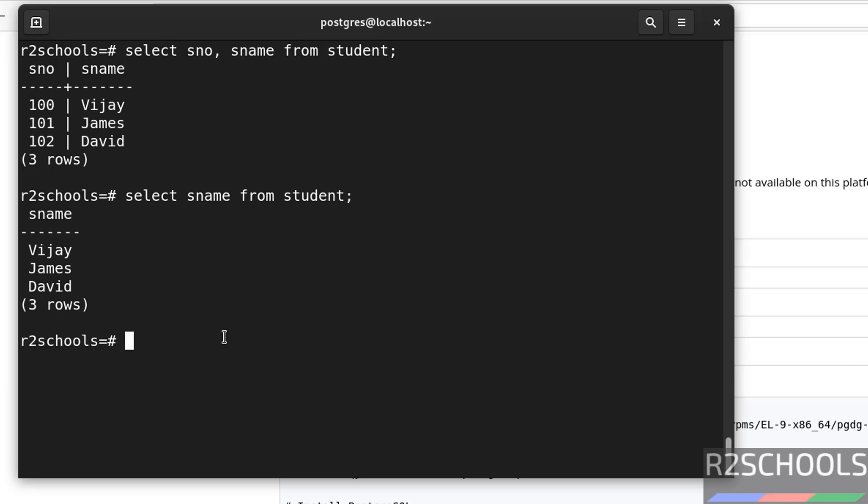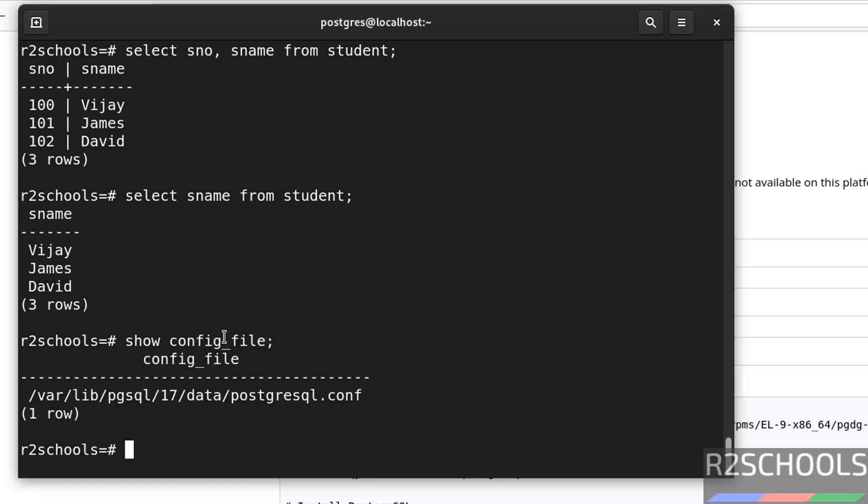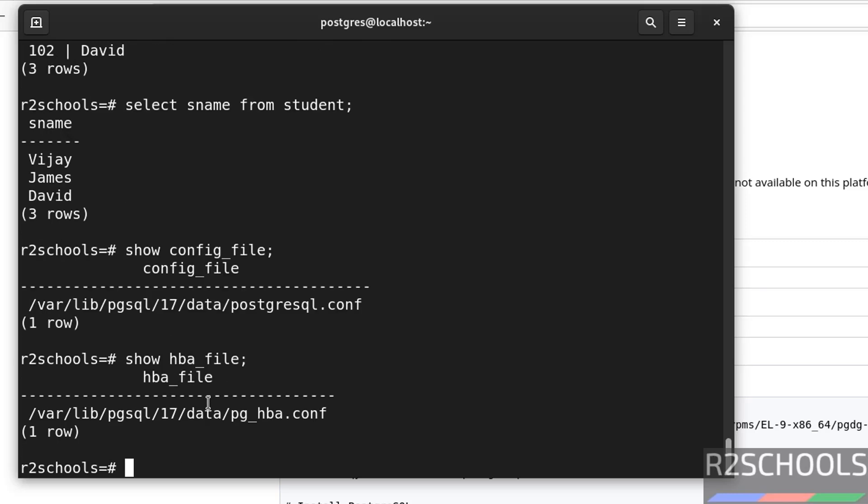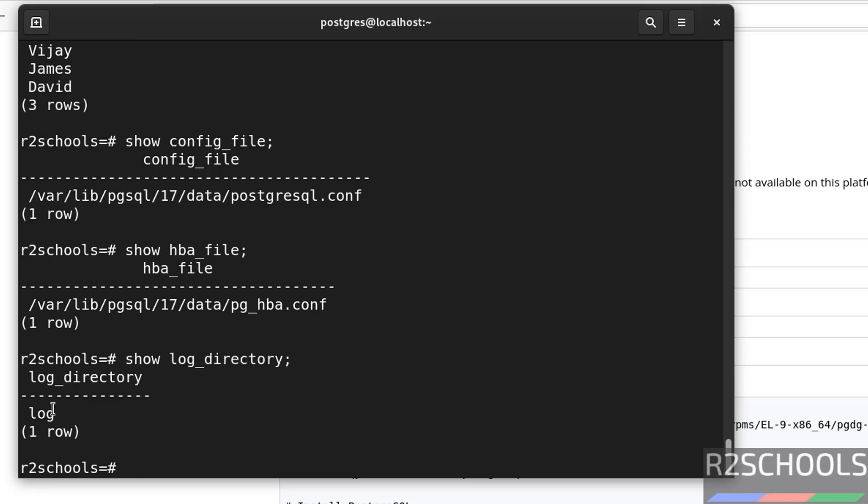If you want to see the configuration file's location, you have to give show config underscore file. See, this is the configuration file, which is postgresql configuration file, which is having all server level configuration information. The other one is show hba underscore file. See, hba means host based authentication, which contains authentication rules. If you want to see the log directory, show log underscore directory. See, this is the log directory.